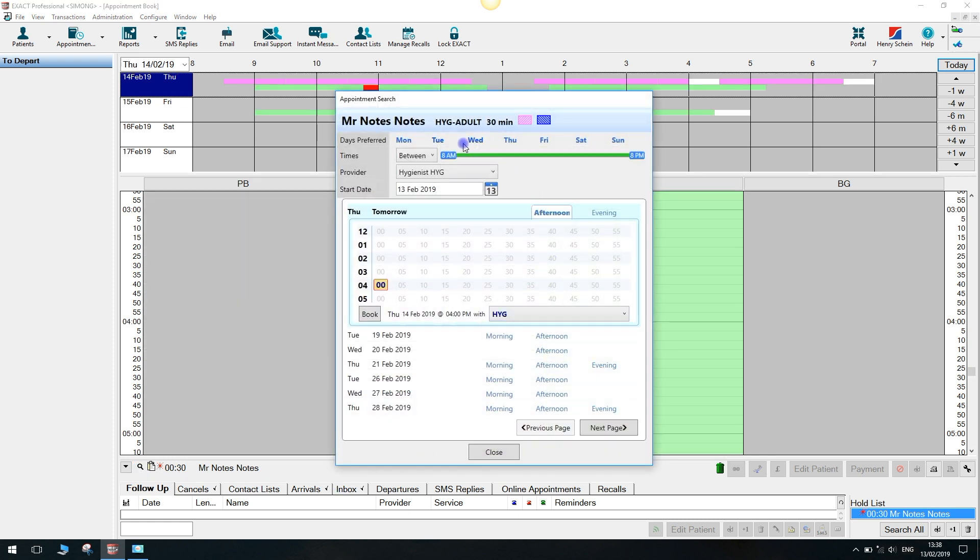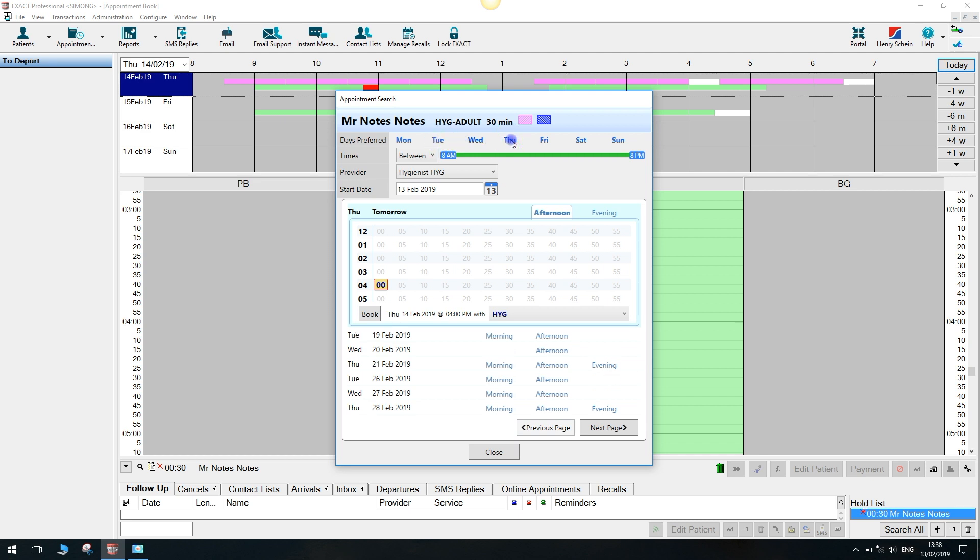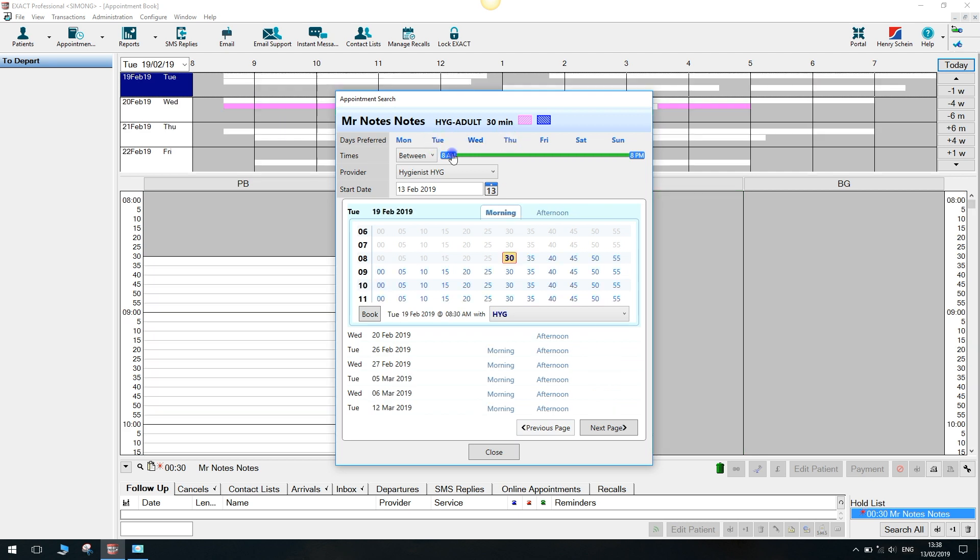Keep selected the days your patient can attend in bold and move the sliders to reduce the time period.